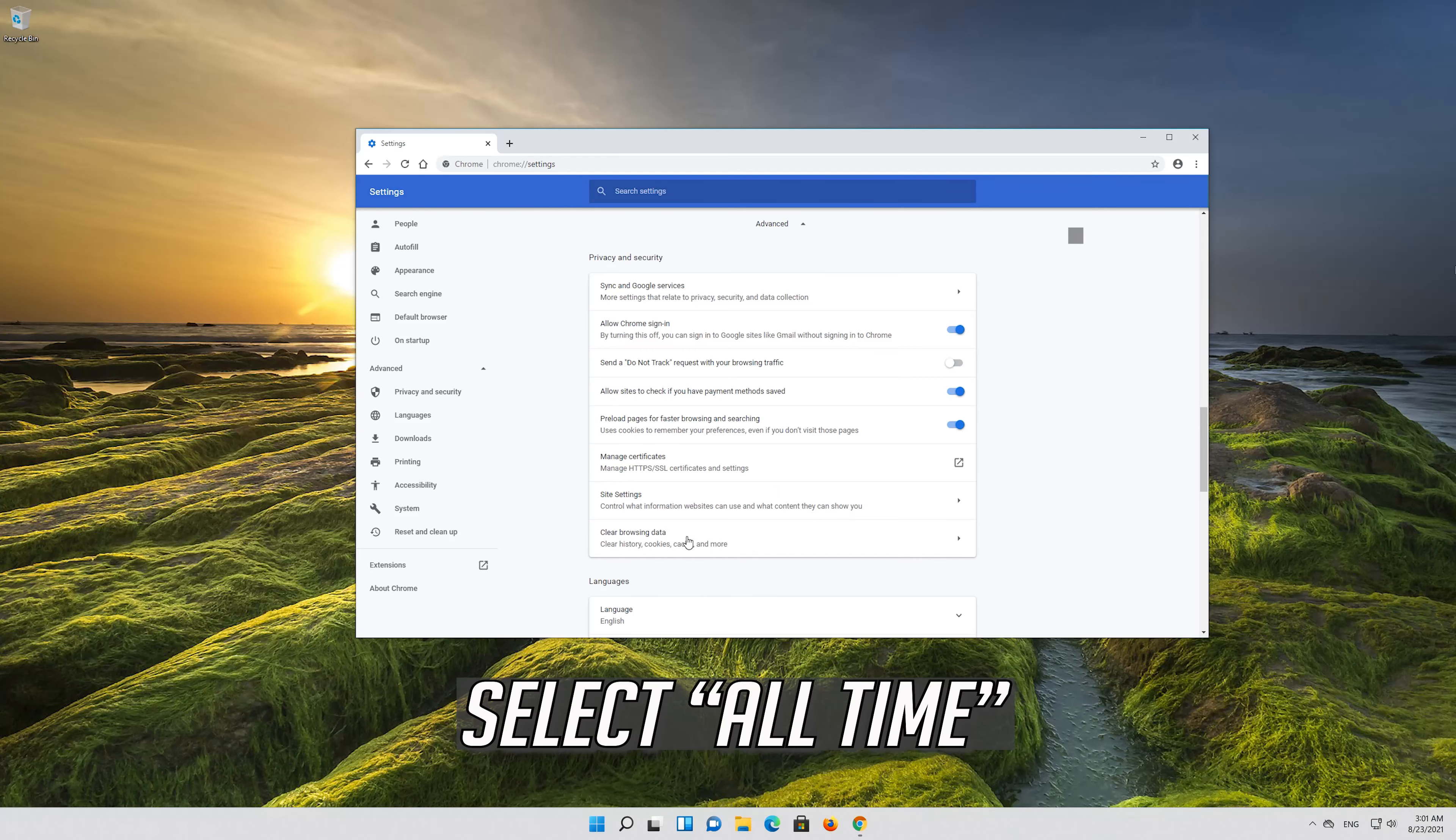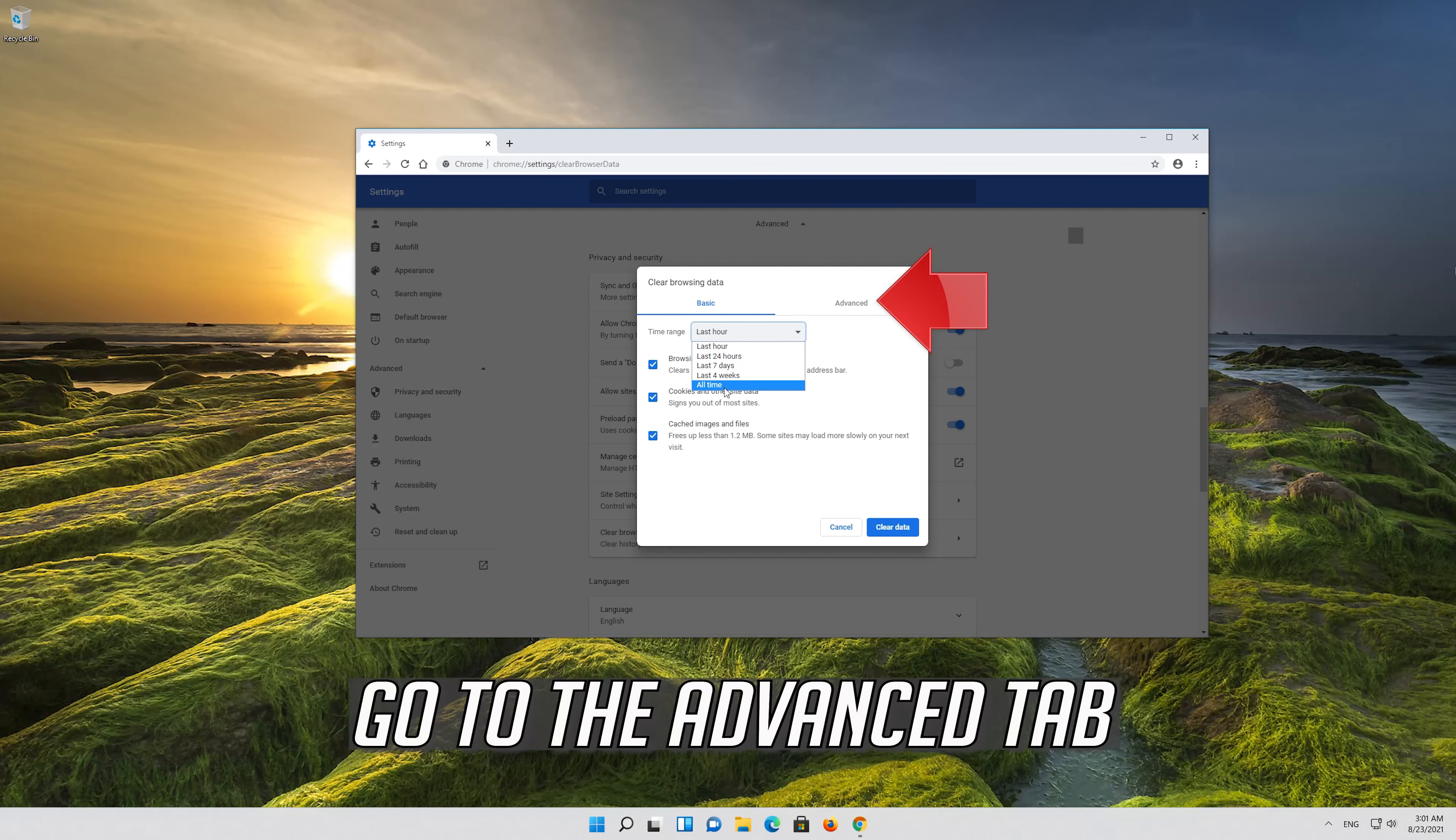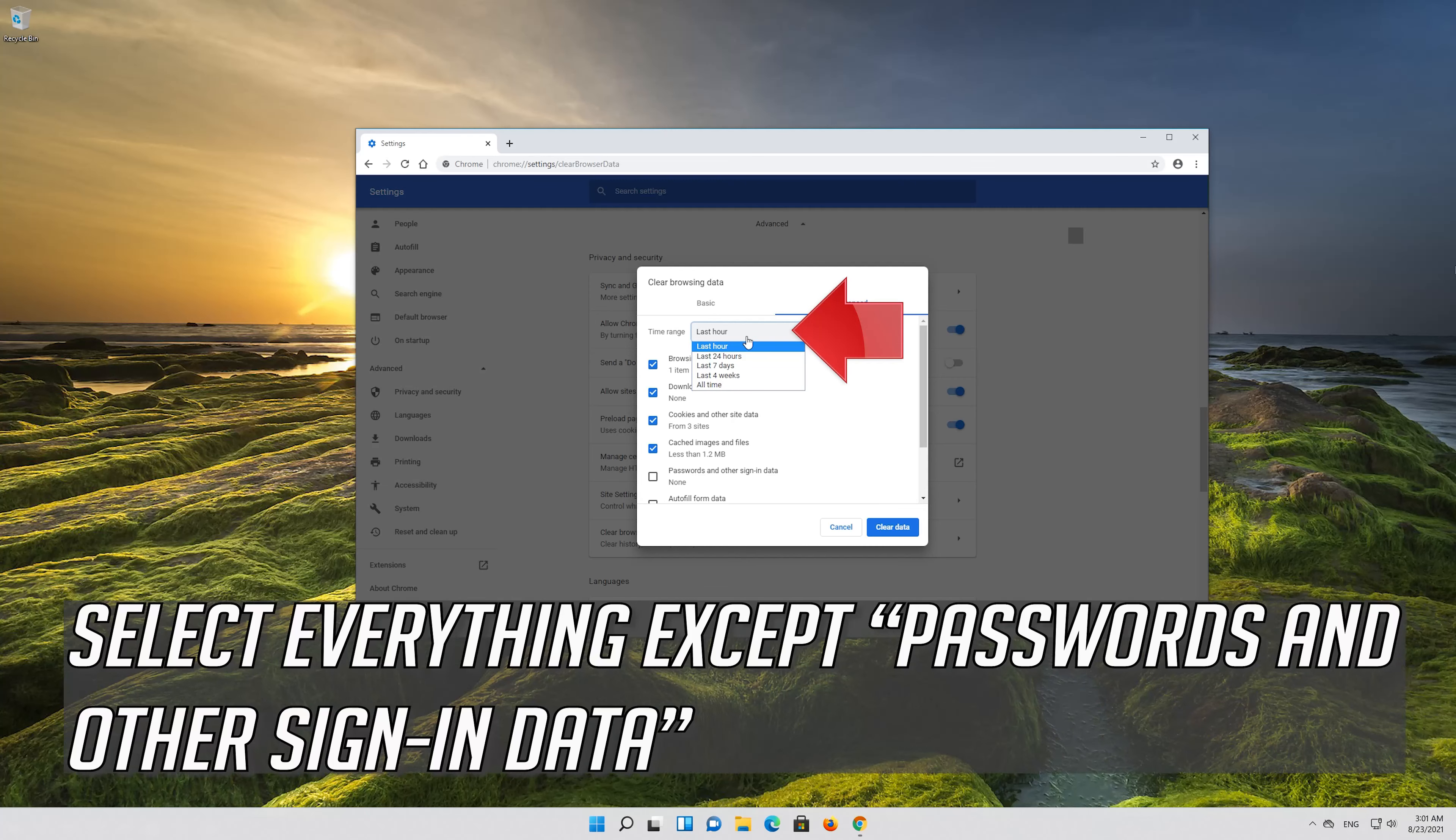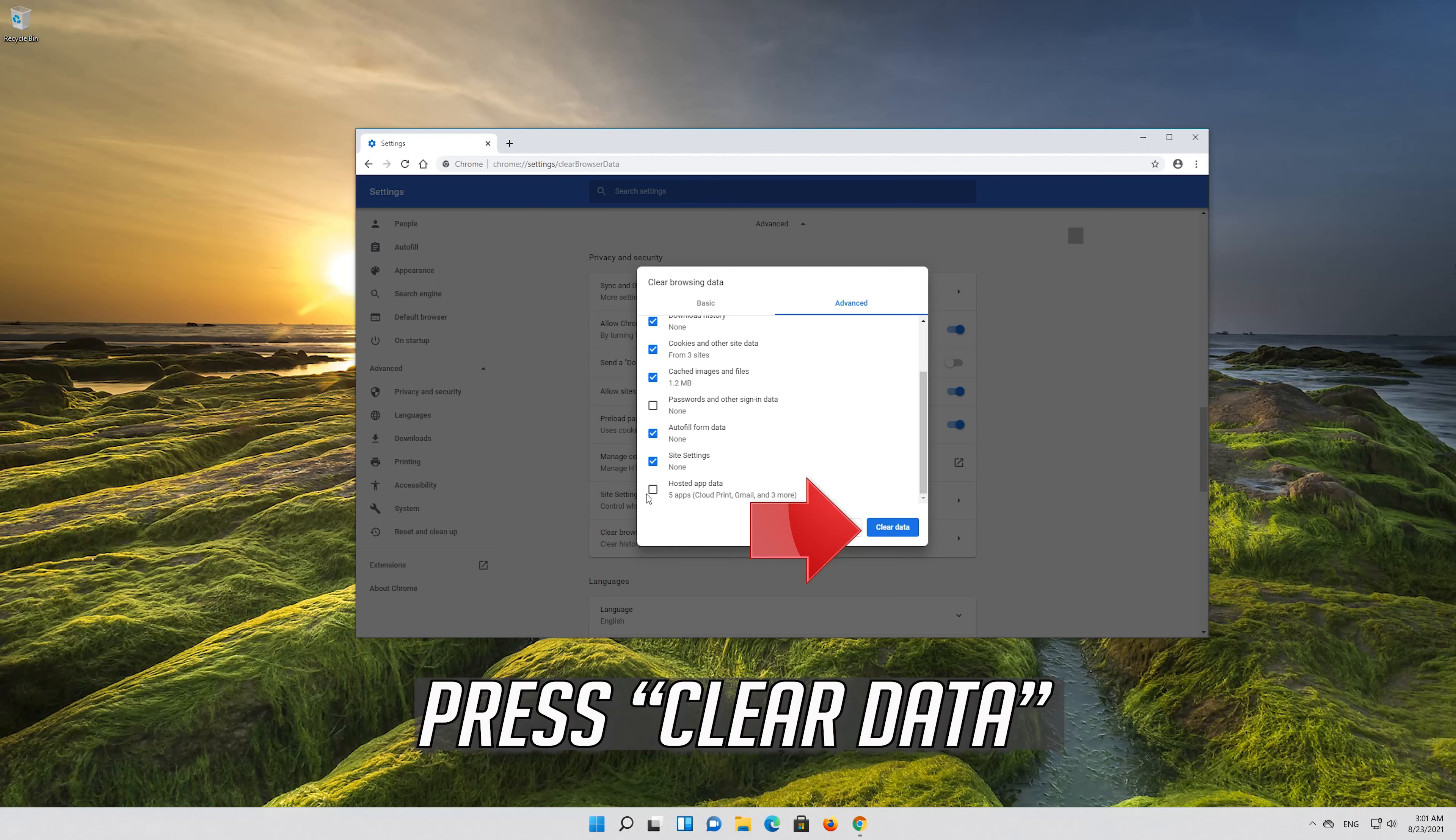Select All Time. Go to the Advanced tab. Select All Time. Select Everything except Passwords and Other Sign-in Data. Press Clear Data.